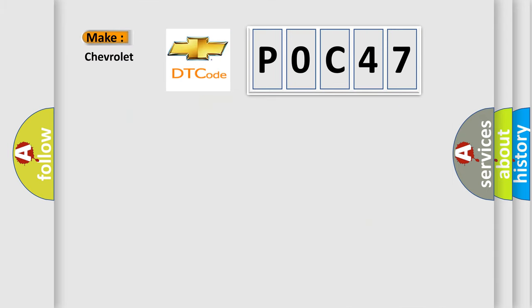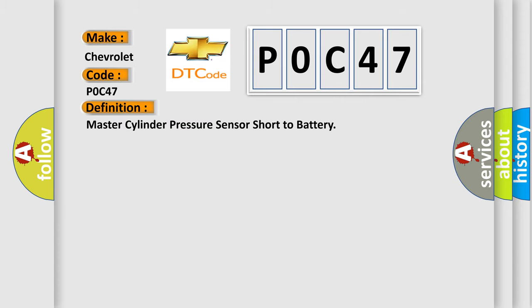So, what does the diagnostic trouble code P0C47 interpret specifically for Chevrolet car manufacturers? The basic definition is Master cylinder pressure sensor short to battery.